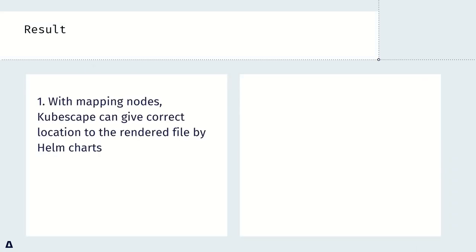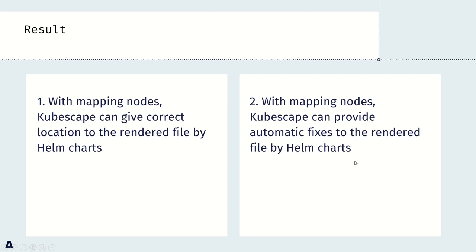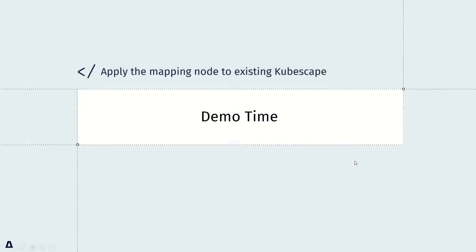Here are two results. First, with the mapping nodes or file nodes, Kubescape can give correct locations to the rendered file by Helm chart. Then with the mapping nodes, Kubescape can provide automatic fixes to the rendered file by Helm chart. Here I will use a GitHub action to show the result.